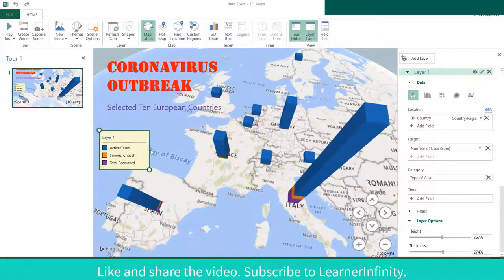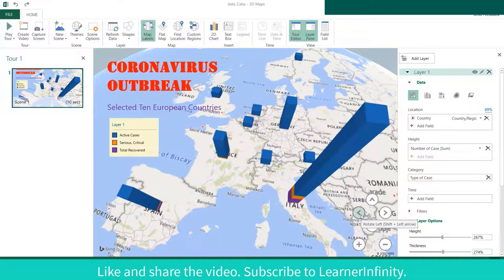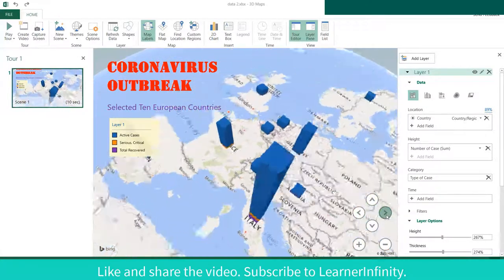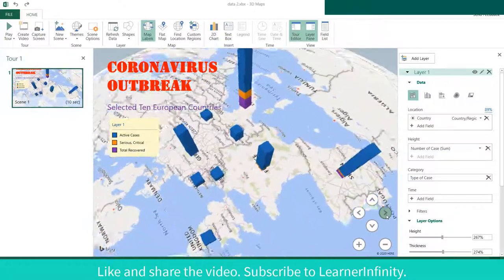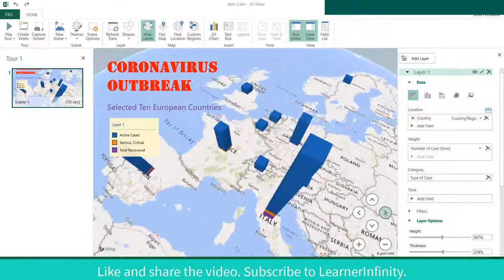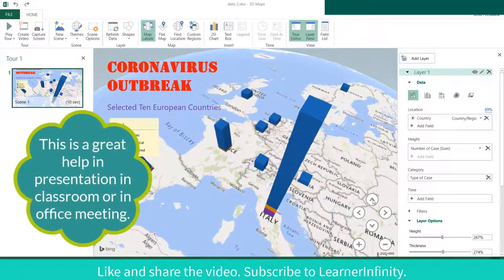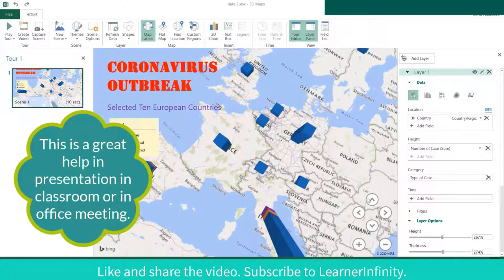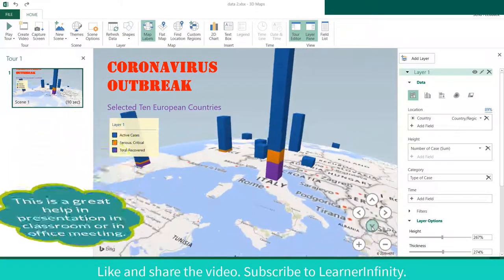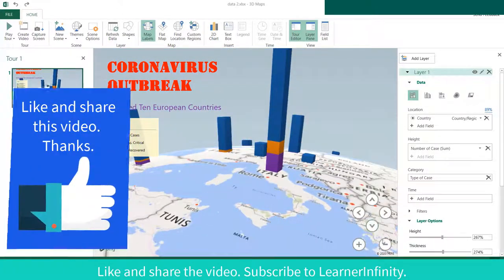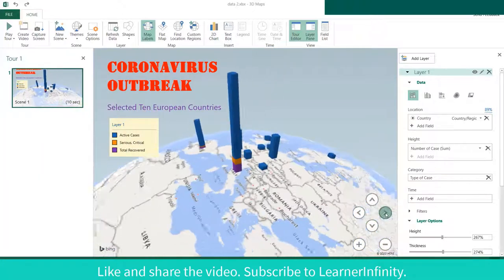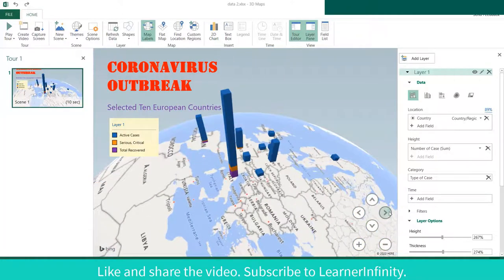You can move the legend box again. There you are — your nice and very informative 3D map with stacked column chart. A great help in your presentation in the classroom or in an office meeting. Good luck.